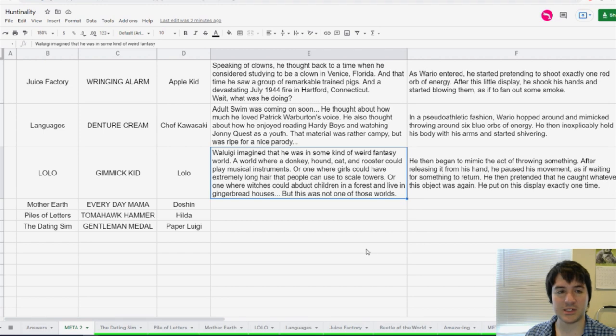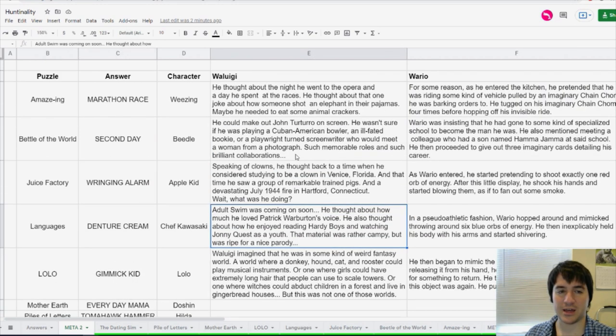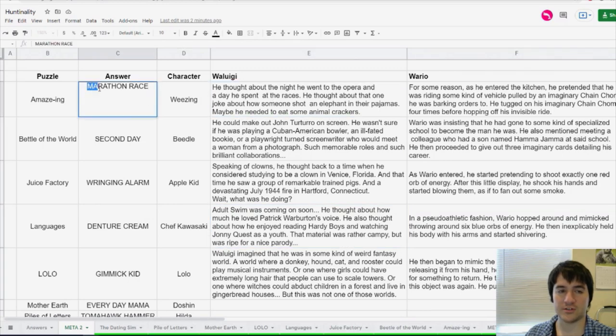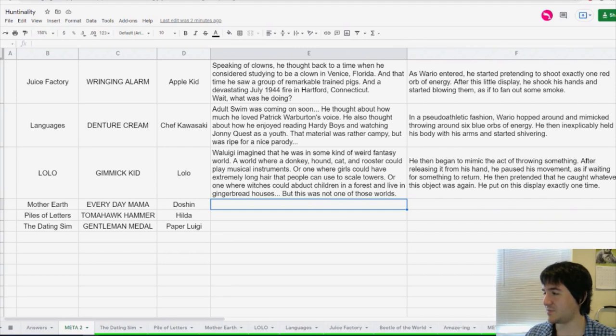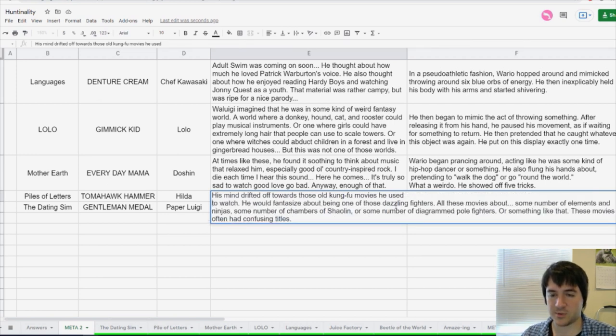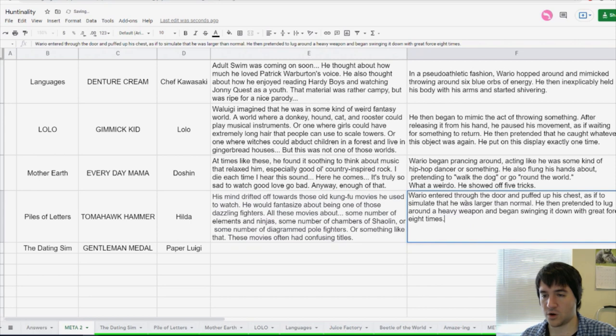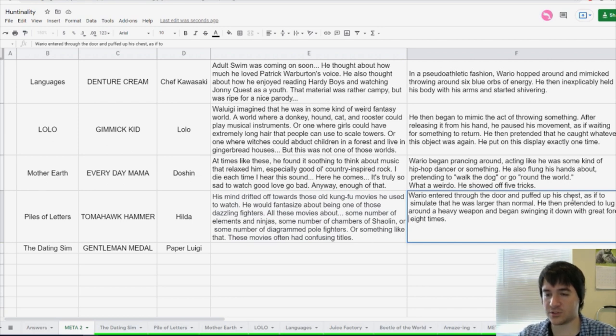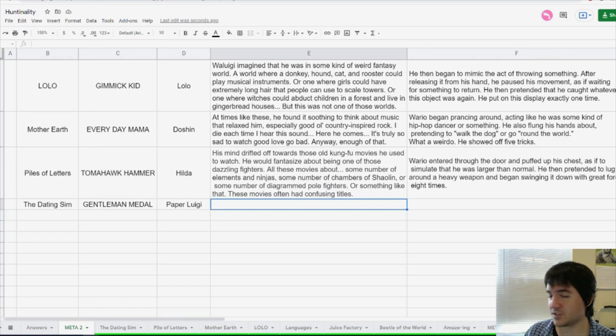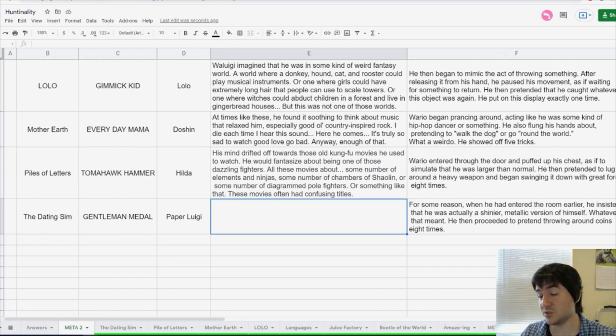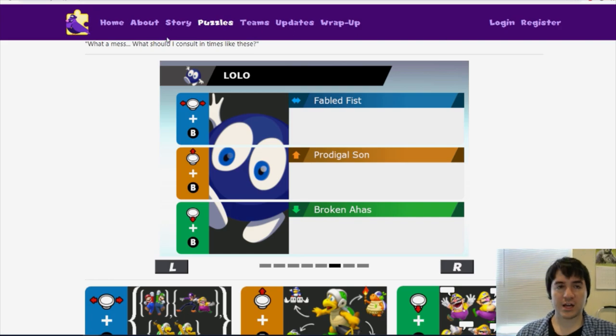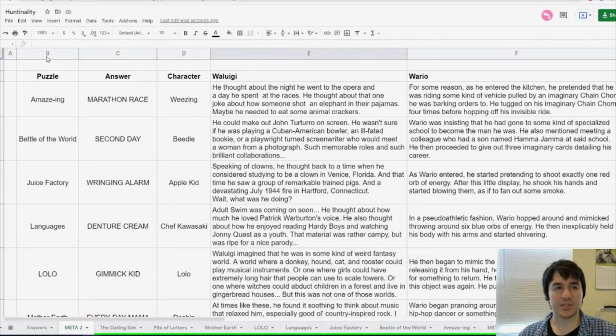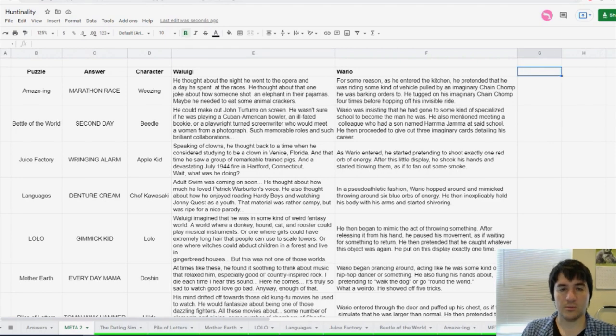The fire in Connecticut happened at a Ringling Brothers Circus. Thank you to chat for helping me because I probably wouldn't immediately get any of these Waluigi references. Wario began to mimic the act of throwing something. After releasing it from his hand, he paused his movement as if waiting for something to return. He then pretended that he caught whatever this object was again. He put on this display exactly one time. So that sounds like a boomerang, which I think Link throws a boomerang if I'm not mistaken. Waluigi imagined that he was in some kind of fantasy world. A world where a donkey, hound, cat, and rooster could play musical instruments. Or one where girls could have extremely long hair that people can use to scale towers. Or one where witches could abandon children in a forest and live in gingerbread houses. So those are all fairy tales. Brothers Grimm, right?